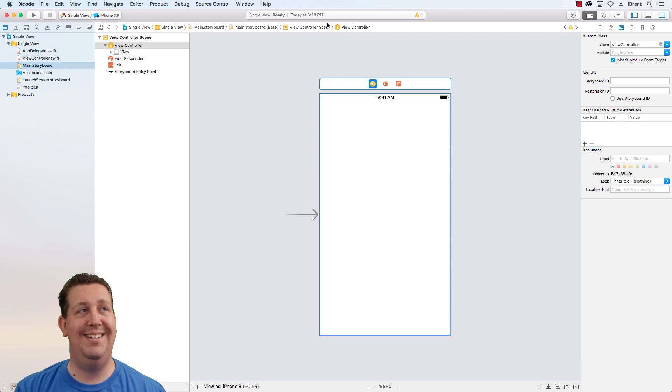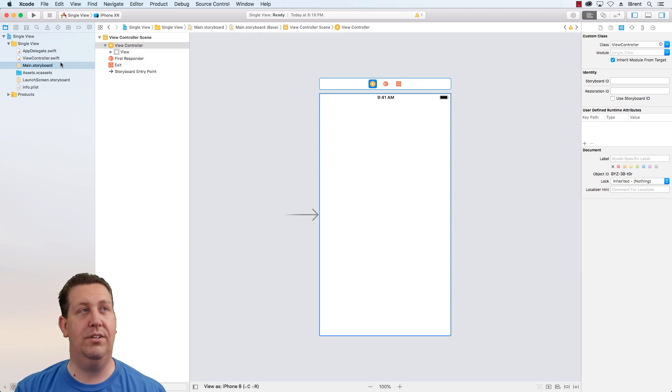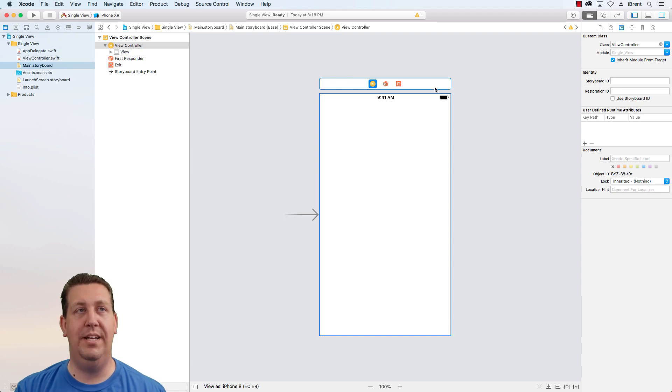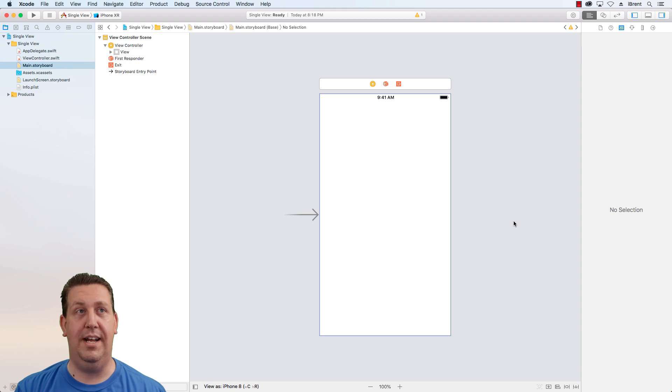This represents, this is connected to this source code. This view controller dot swift is the source code to control all the things that happen on this particular element. Now I can add additional view controllers and I can add additional controls.